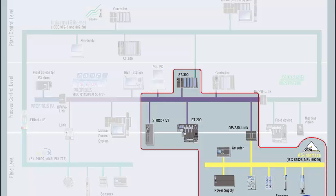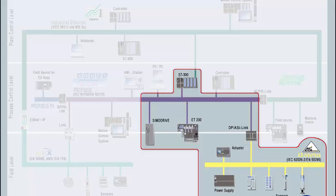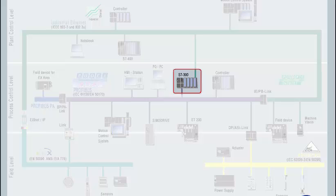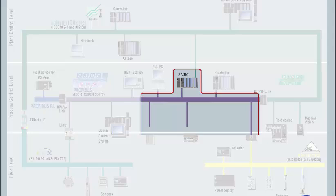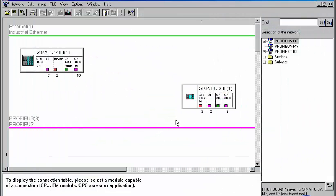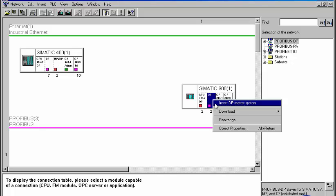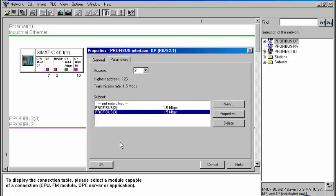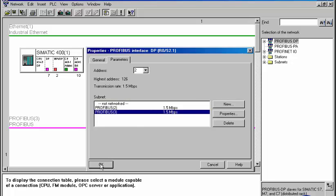In this case, we use an S7-300 CPU as Profibus DP master. Three DP slaves will be assigned to it: an I.O. module, a drive module, and a connection to the ASI bus. The S7-300 station with the Profibus DP master has already been configured to the extent that a DP master system can be inserted as a basis for I.O. communication.